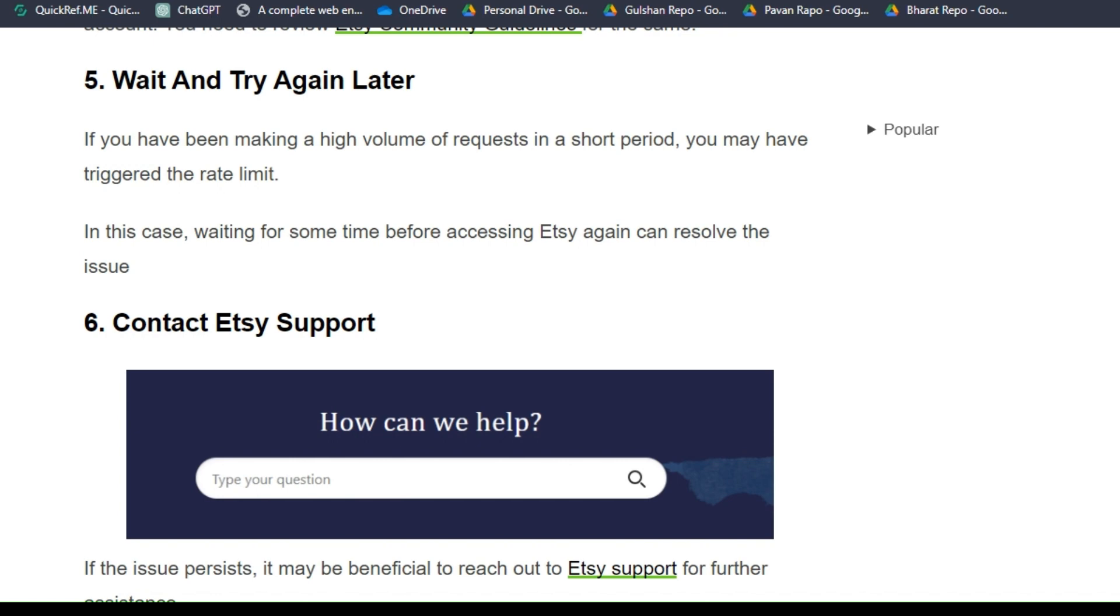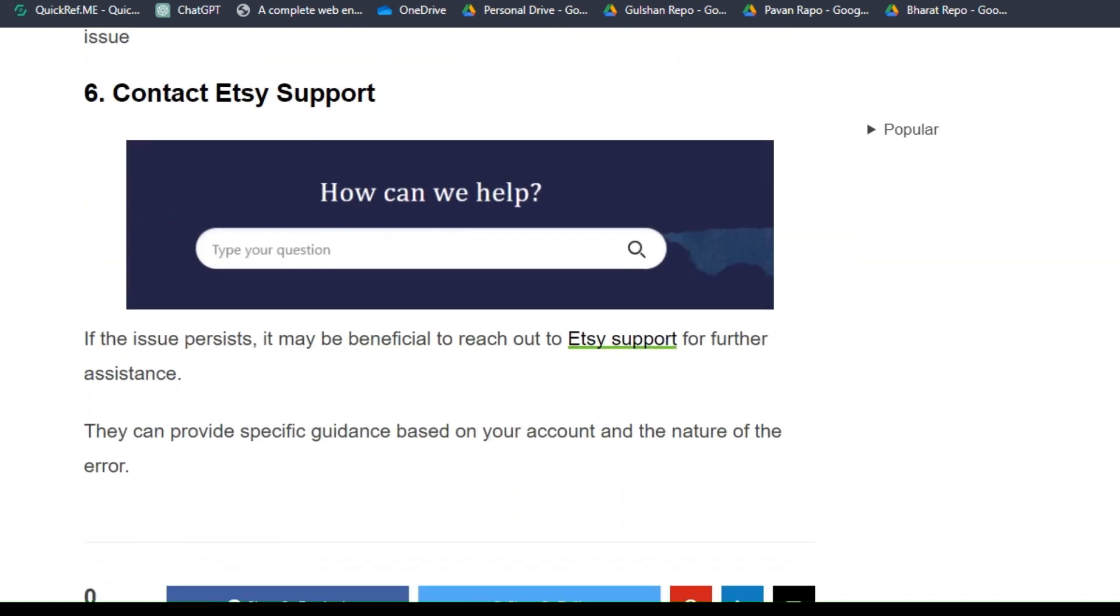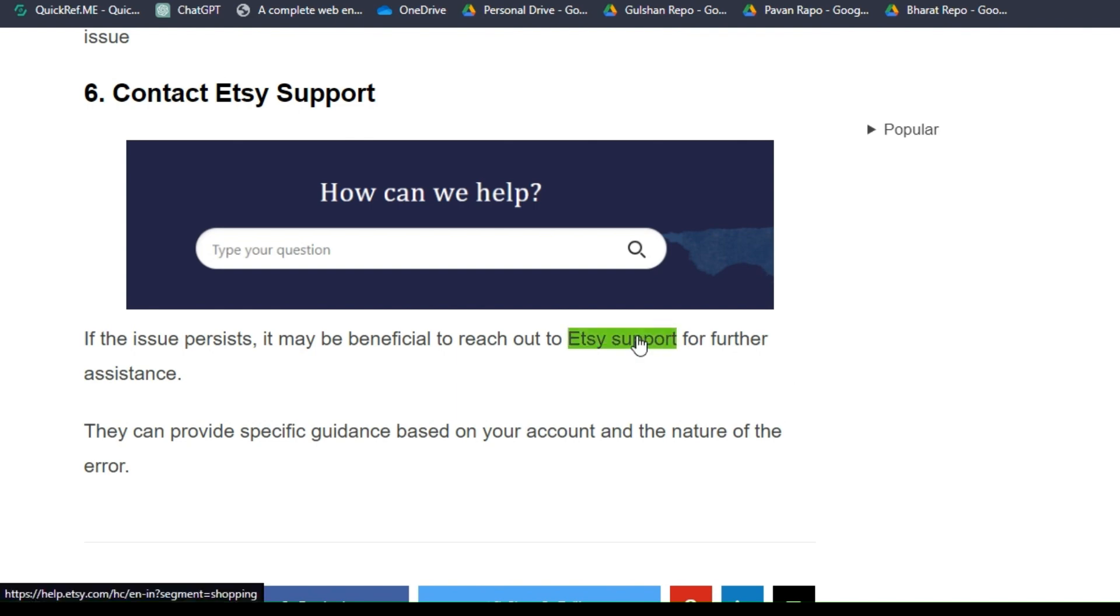Solution six: contact Etsy support. If the issue persists, it may be beneficial to reach out to Etsy support for further assistance. They can provide specific guidance based on your account and the nature of your error.